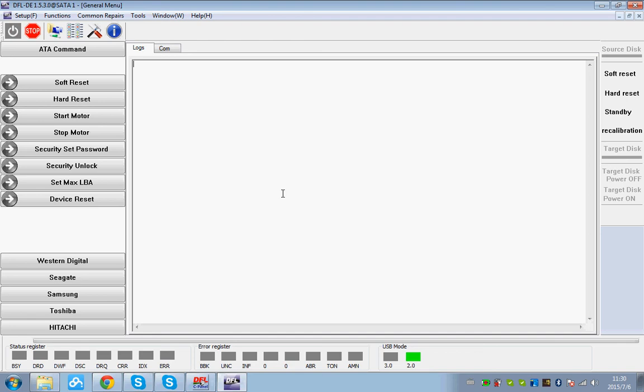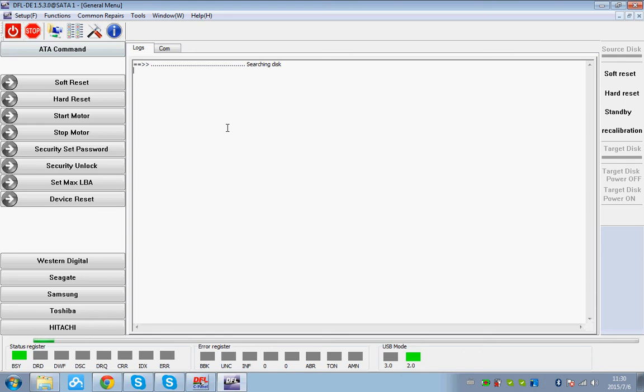So now I have opened the program. Now let's power on the drive. Here we have a Seagate 4TB drive. Let's take a look when it's ready.